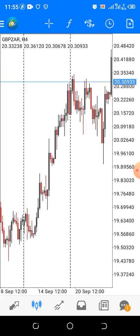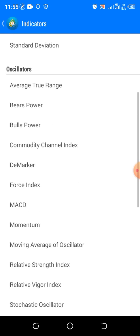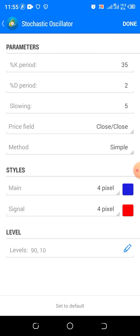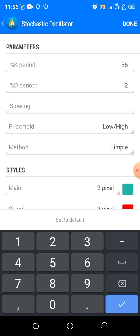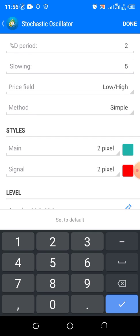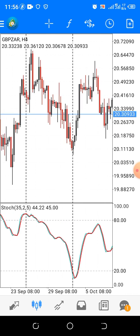I want you to follow me as I set my page. Firstly, Stochastic. We are going to use tele-stochastic. Stochastic comes by default, but we are setting it: K% to 35, D% to 2, and slow to 5. Low and high — that's the price feed. Then method should be put to Simple, and you can choose any color. Click Done.